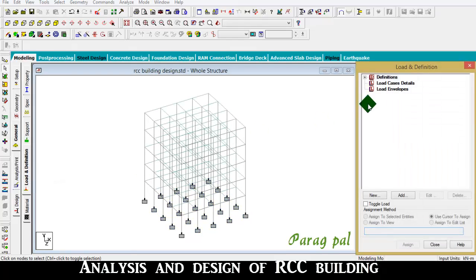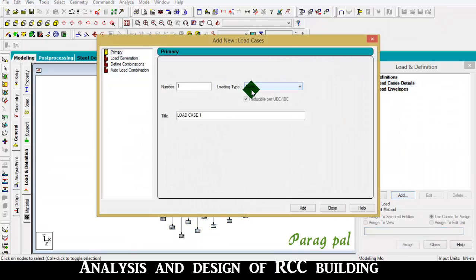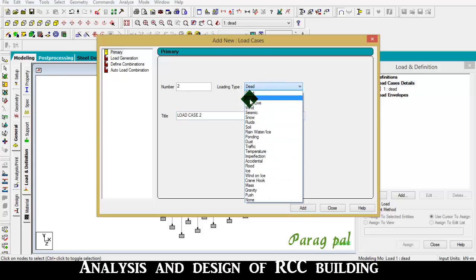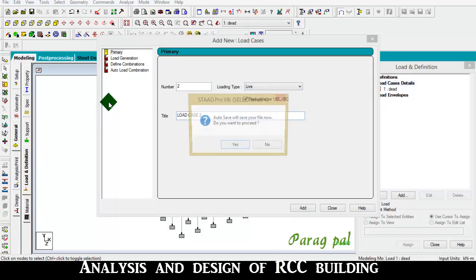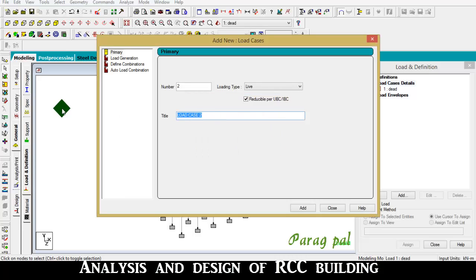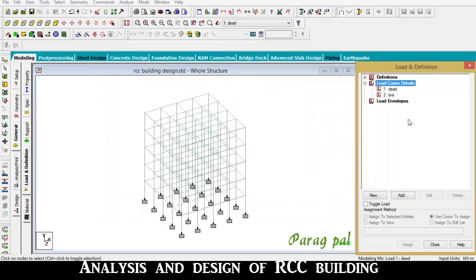Now for load definition, go to load case details, add. You have to create dead load - give it the name as dead load. Then add live load, and close.